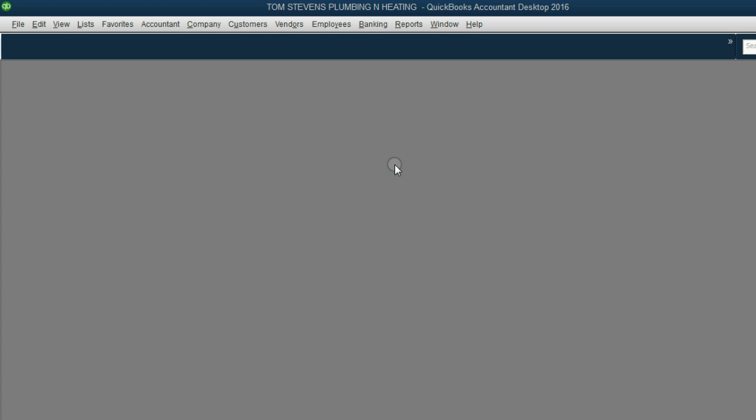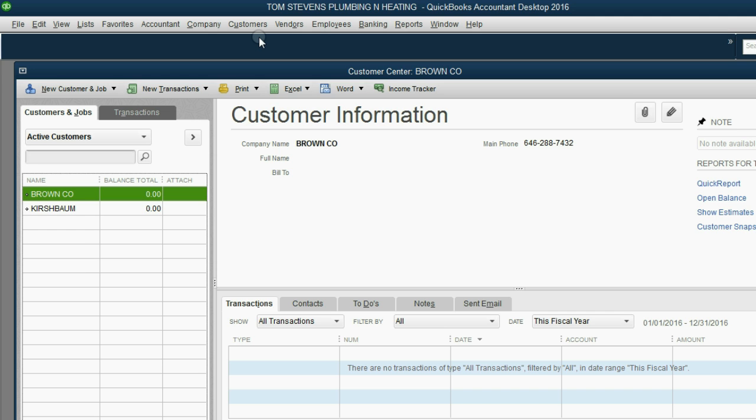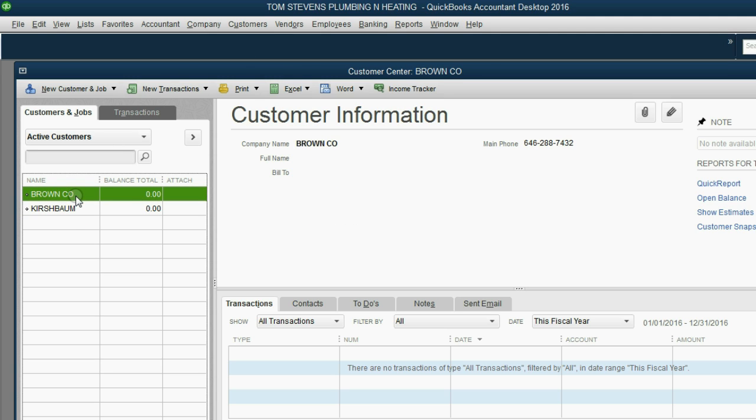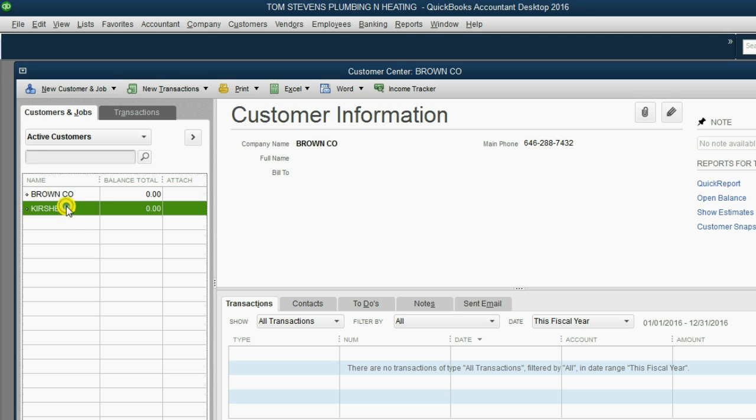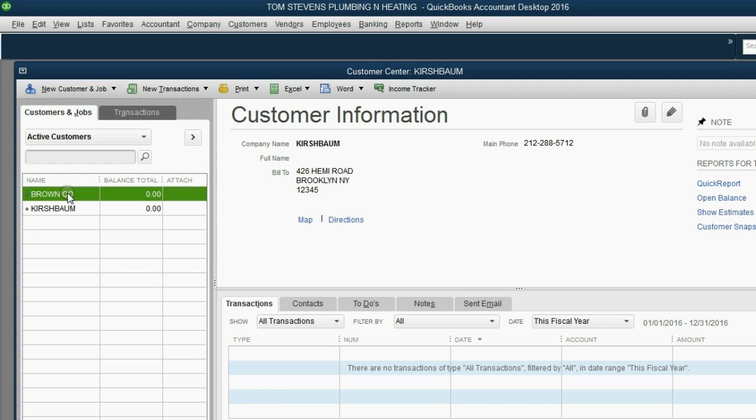From the main menu, click Customer, Customer Center. Notice that both Kirschbaum and Brown have already been placed on the customer center. Notice when you click on a particular customer, their address and phone number come forward, as well as a list of transactions. We're doing Brown Company, and right now Tom has two contracts going on continuously with Brown Company.